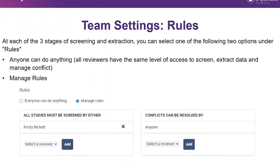Under the manage rules tab, you can manage who can screen, extract data, and resolve conflicts — separately for each of the three stages. In extraction mode, reviewers assigned to the 'must extract' group act as the first reviewer for quality assessment or data extraction; everyone else is assigned as second reviewer. Reviewers assigned to resolve conflicts can perform the consensus step, while non-members can only complete their own forms or view the final consensus.